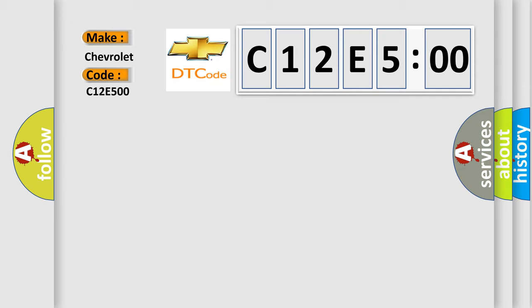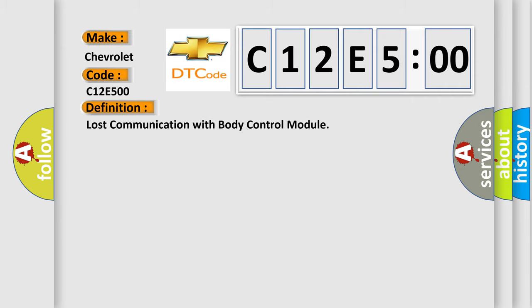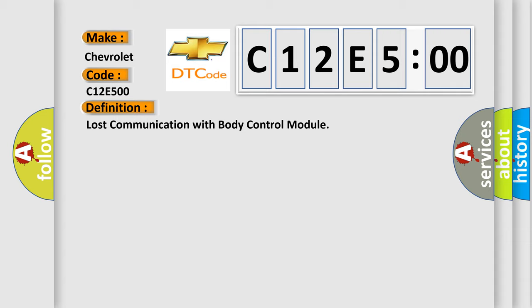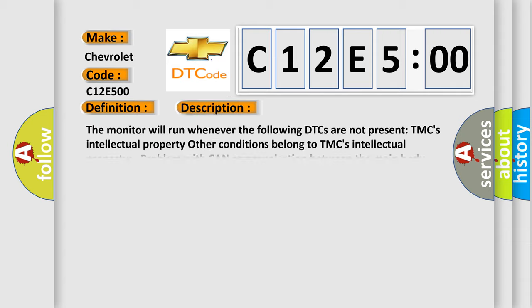The basic definition is: lost communication with body control module. And now this is a short description of this DTC code.